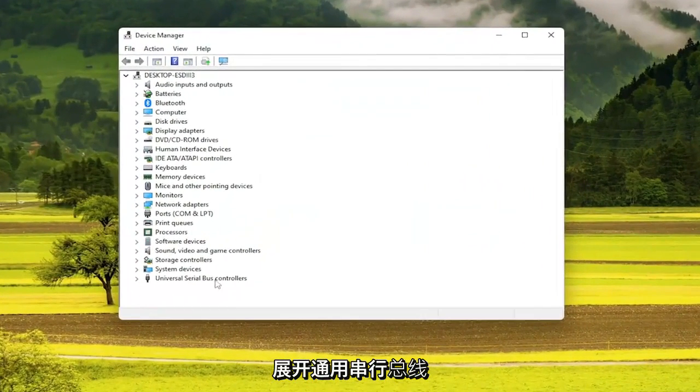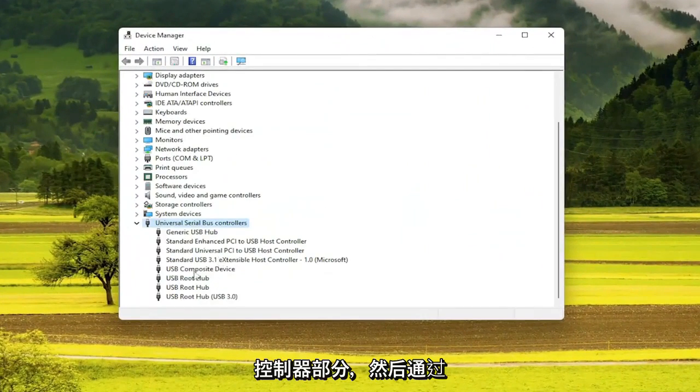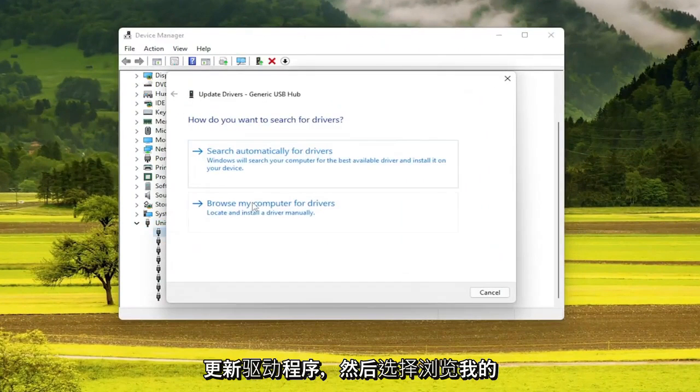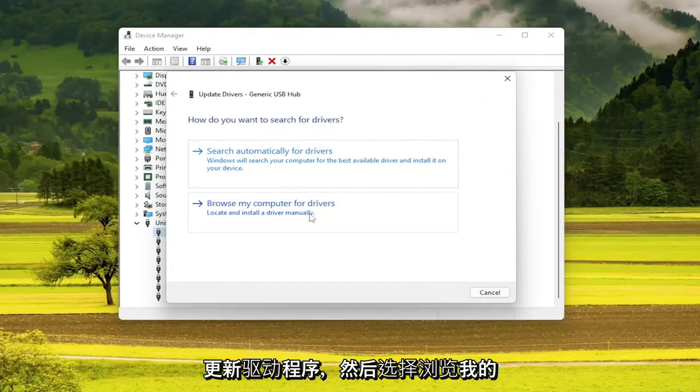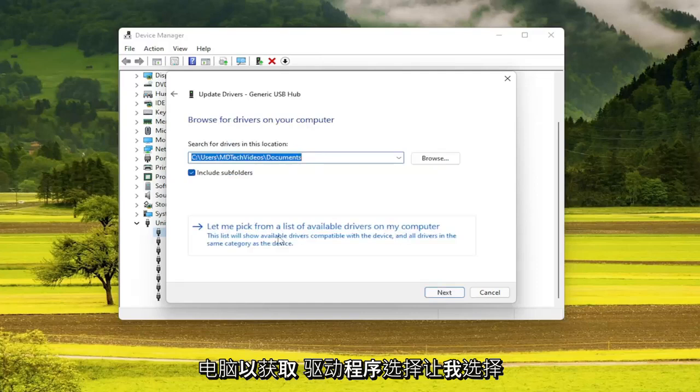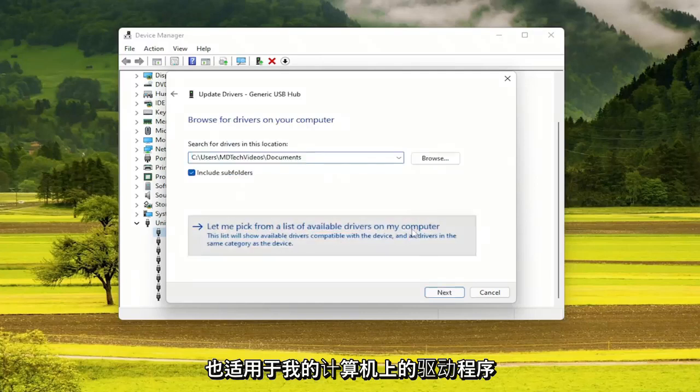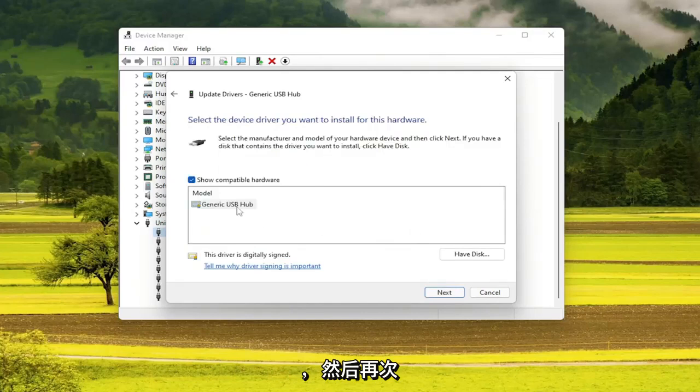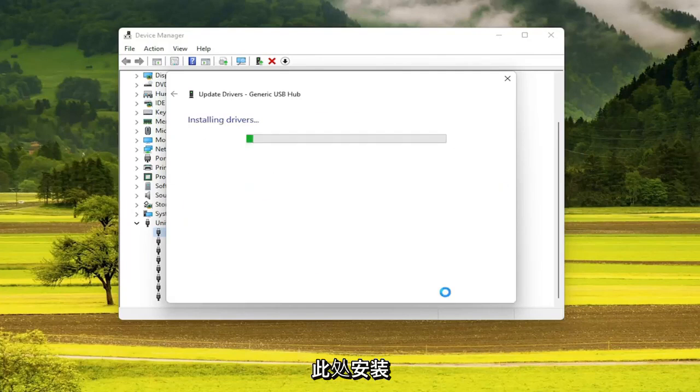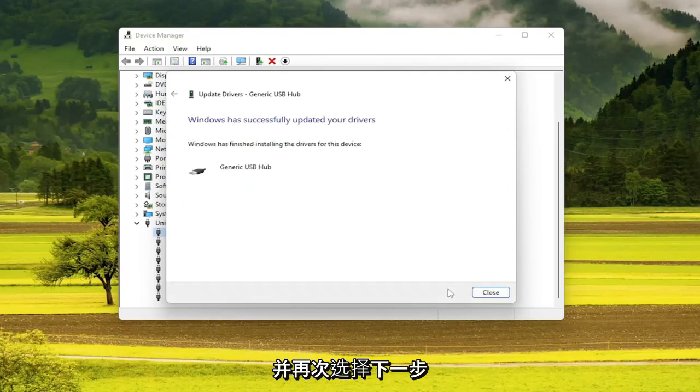Expand the Universal Serial Bus Controller section. And then go through all of the USB ports in here and select Update Driver. And then select Browse My Computer for Drivers. Select Let Me Pick From a List of Available Drivers on My Computer. And then just follow along with what it prompts you here to install and select Next.